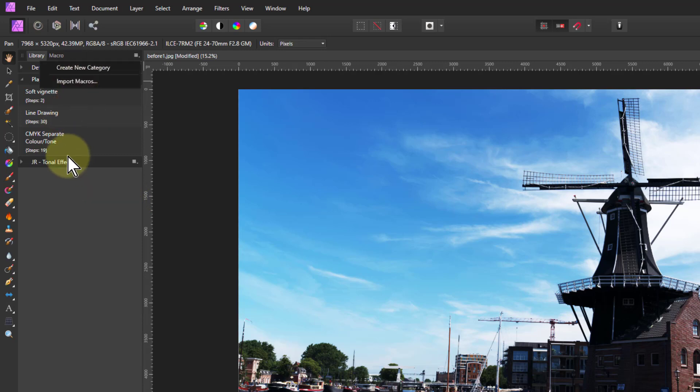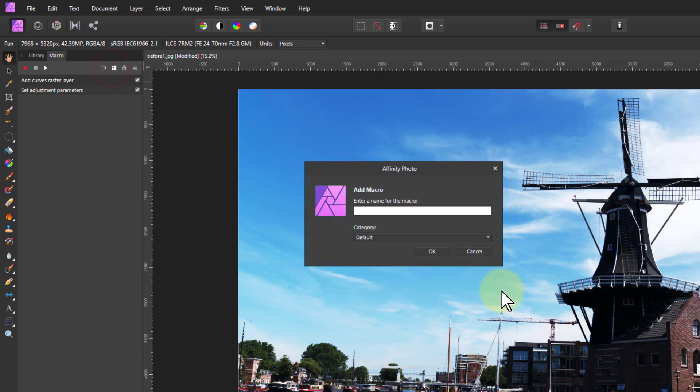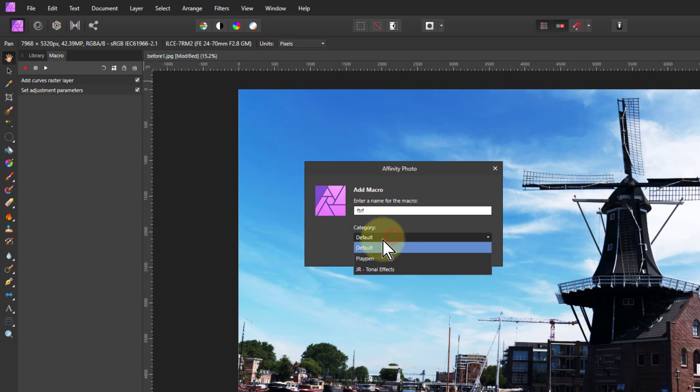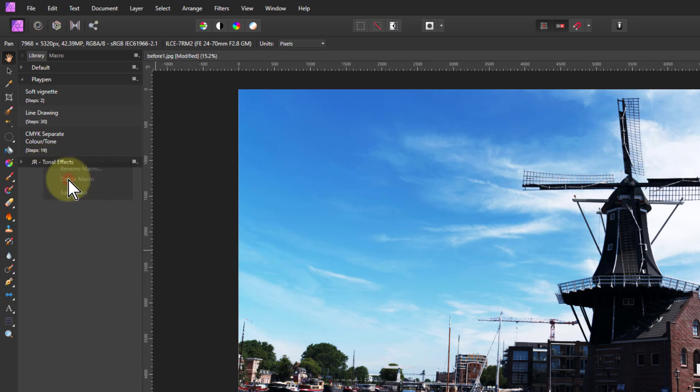Just a little thing here, if I go to the macro, and if I say save this to the library, I'll call that Fred or something. Put that in the playpen, say, okay. There's Fred. If I right click on this, if I hit delete macro, it's gone. It just doesn't say, are you sure? It's completely gone. So do be careful with that.